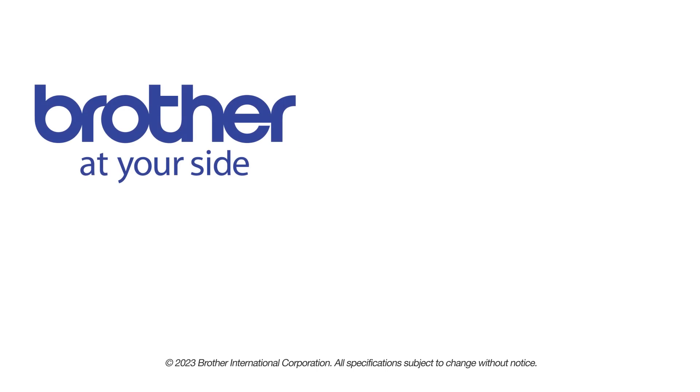If you found this video helpful, be sure to subscribe. Thank you for choosing Brother.